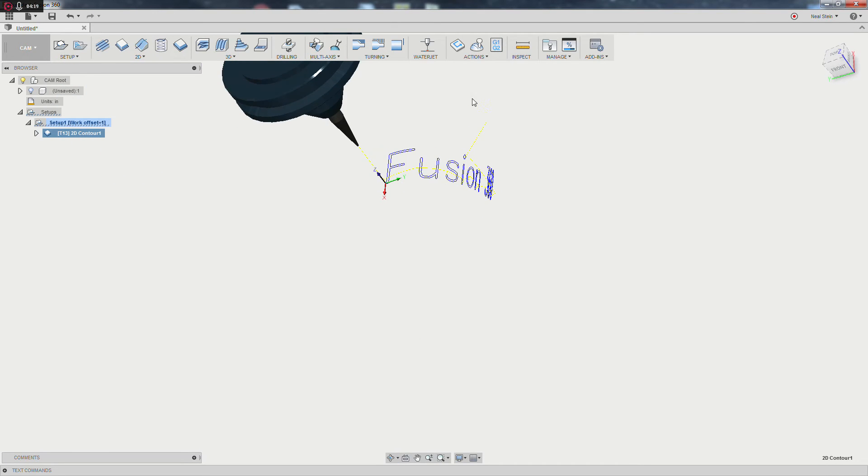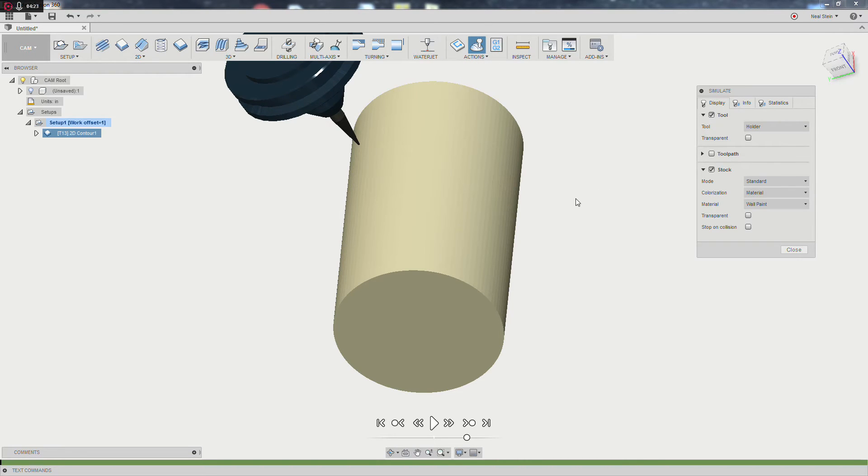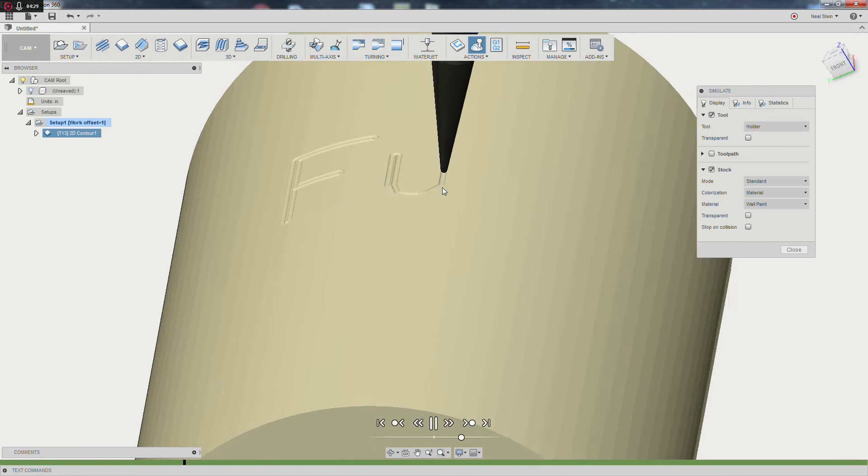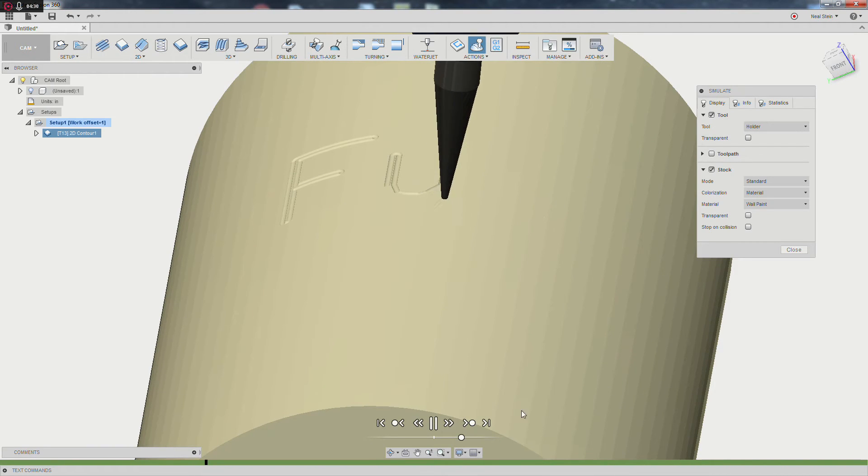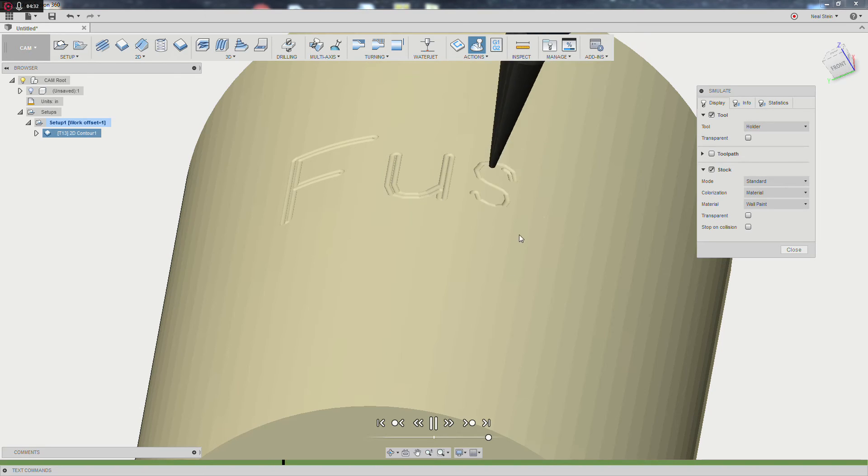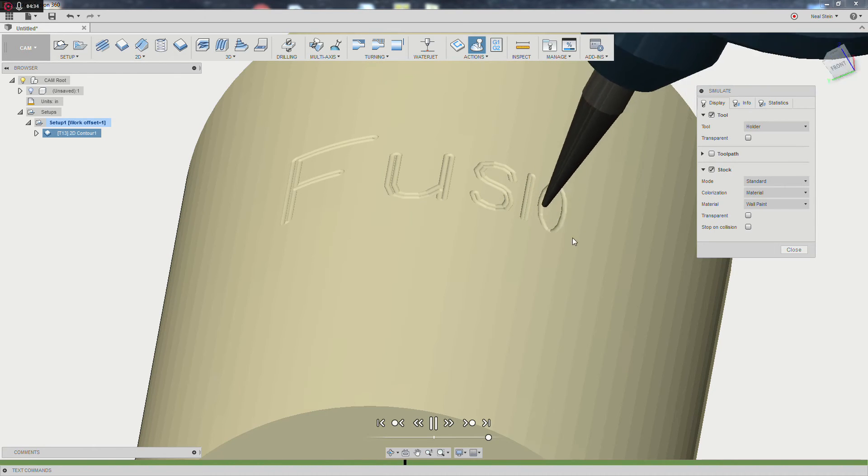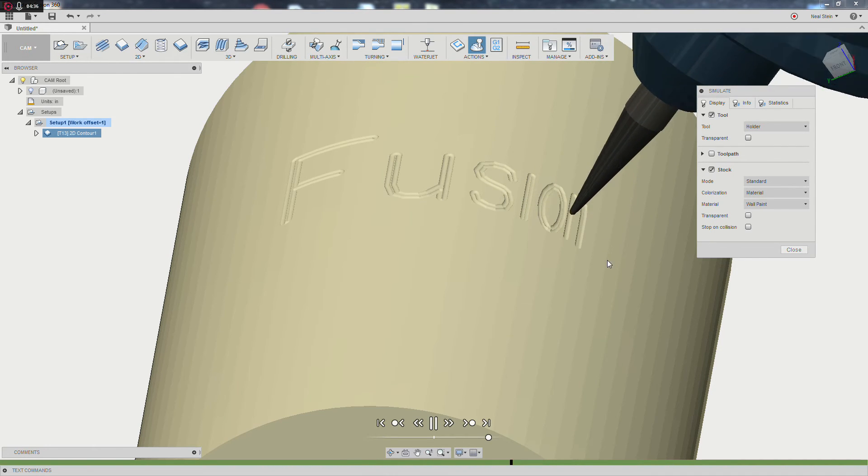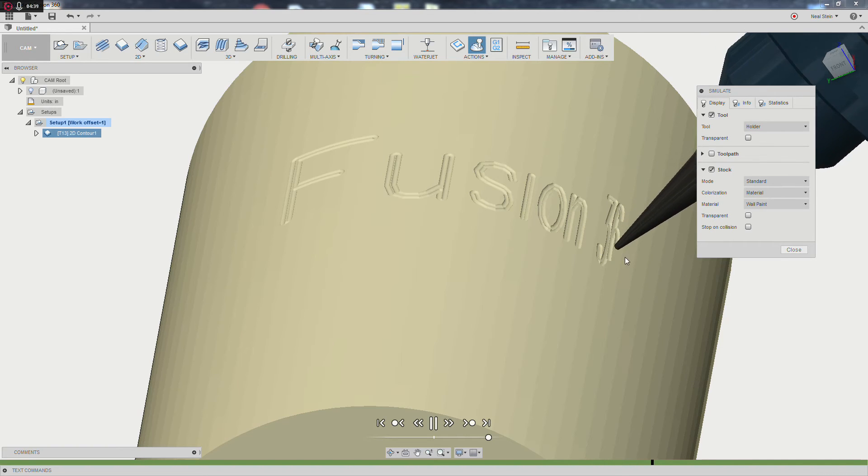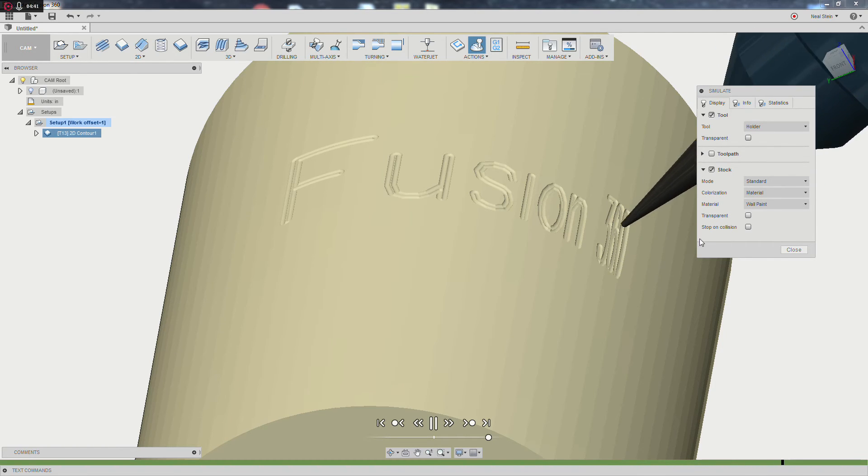We can go ahead and simulate the part, and we'll see that the depth is good, but this really isn't what we want out of the toolpath. Obviously, the text is not doing its job, and the further we move down the cylinder, around the cylinder, the more it collapses upon itself and really just turns out pretty ugly.